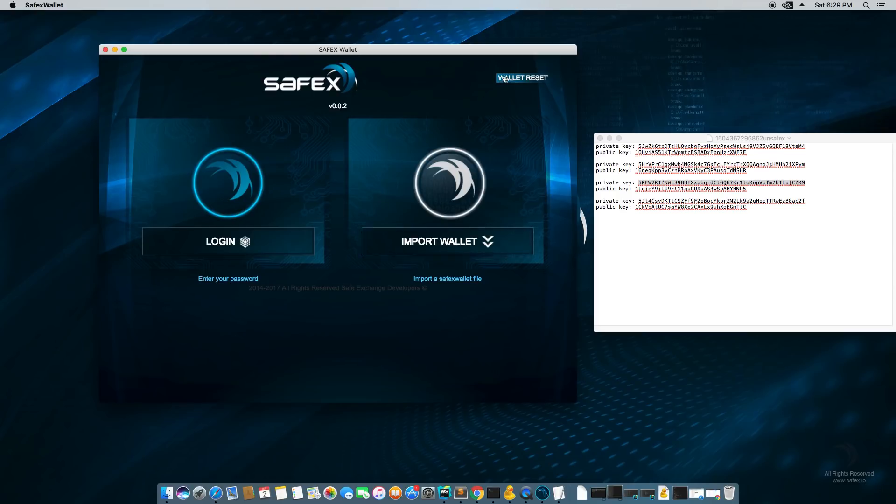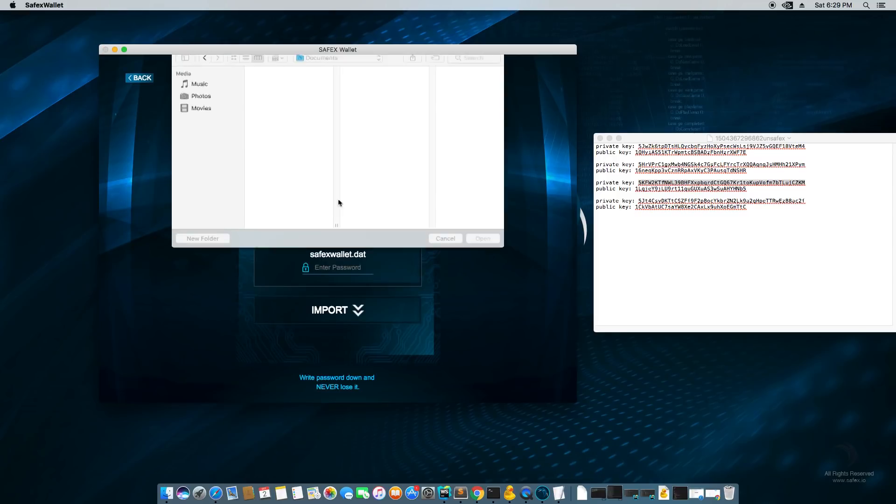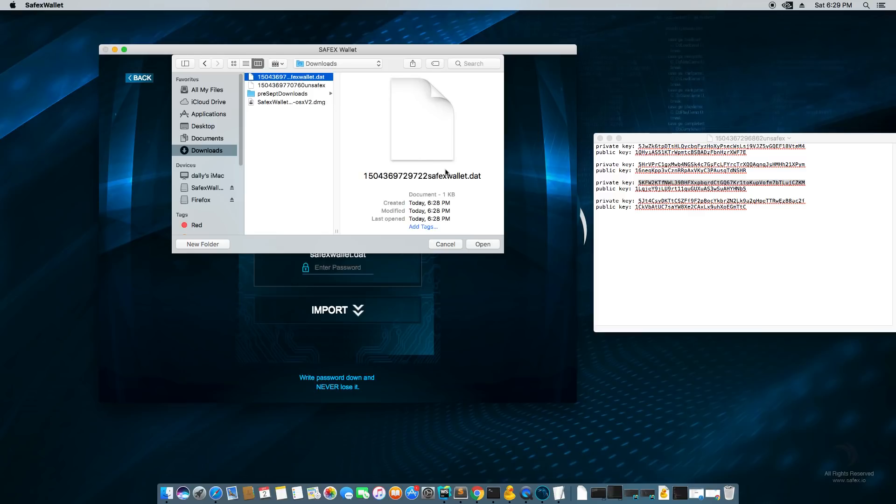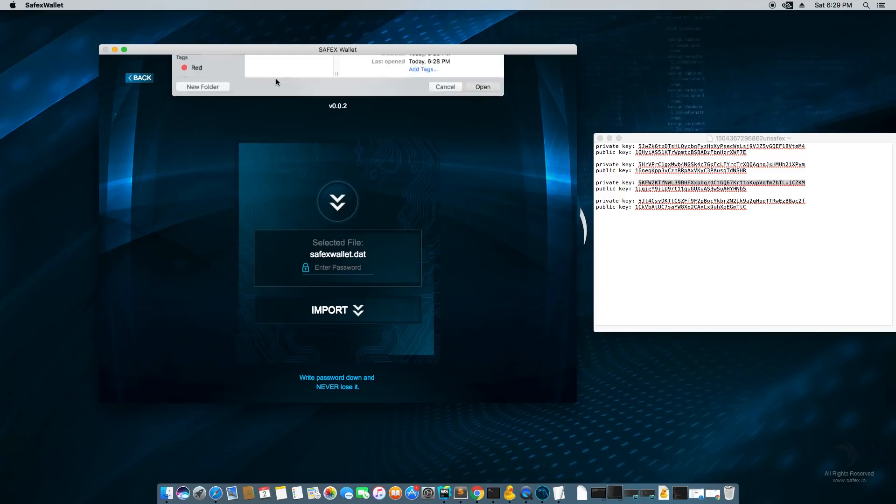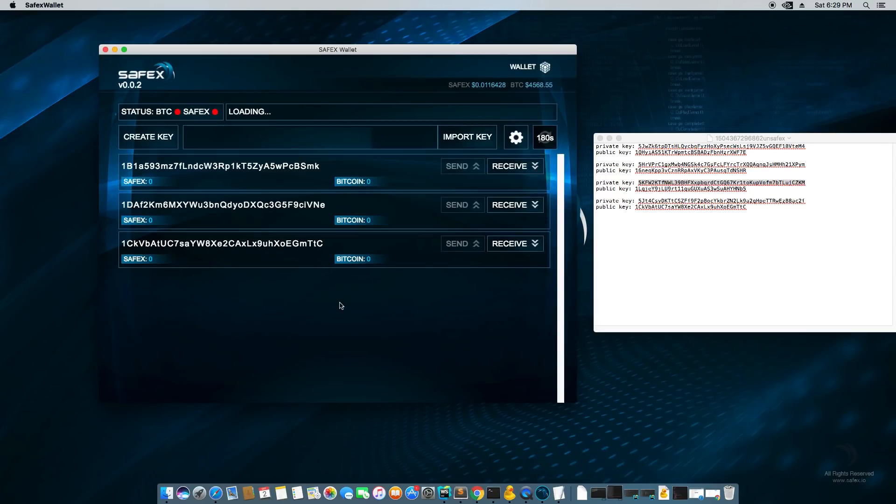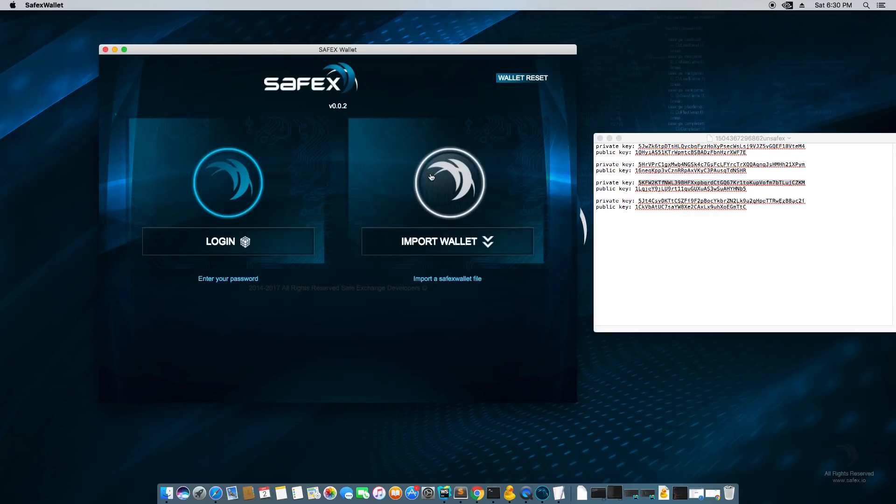So I'm going to hit import wallet. I'm going to hit this arrow button and go to my downloads and you see this Safex wallet dot dat. I'm going to double click this and type in my password, import and voila, we have the wallet that we had from before. I'm going to log out and now I'm going to do, so this right here,